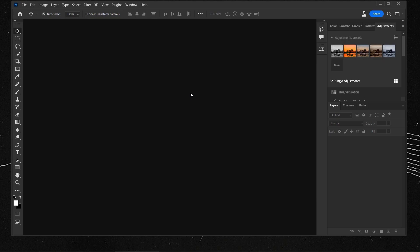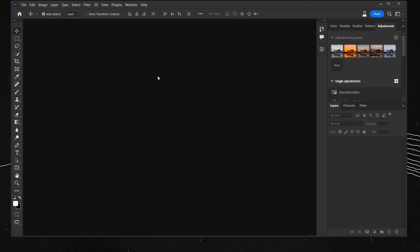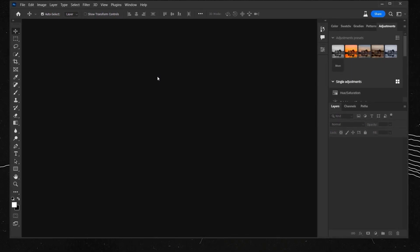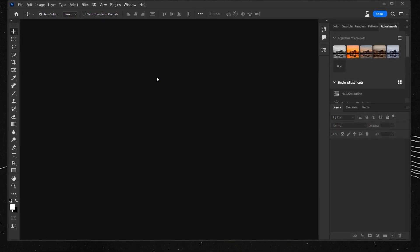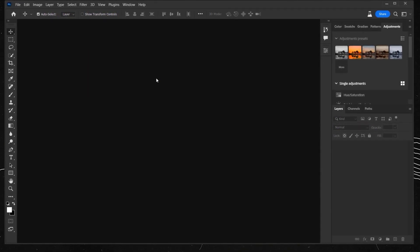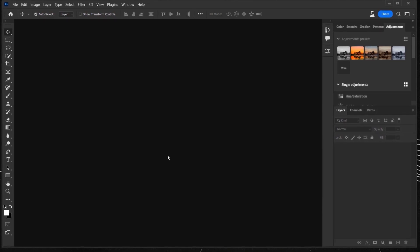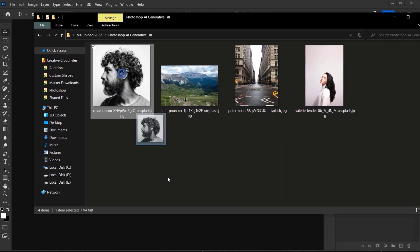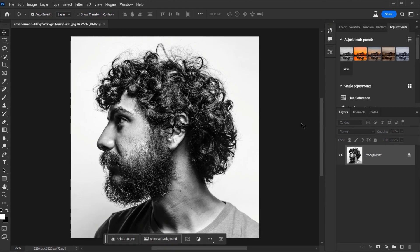Now we're going to see how the Generative Fill — the new tool that everybody is talking about — works. I will show you some of its features, and if you want me to show you more on how to make other effects and things like that, just let me know in the comments below.